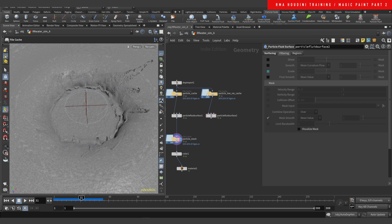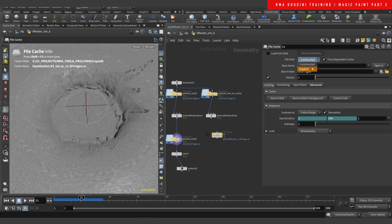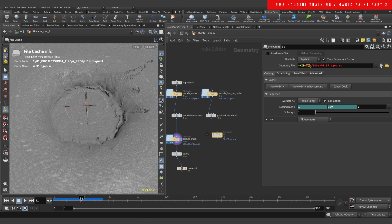After you cache this, you create another file cache, connect your output, name it whatever you want, and I like to do time independent but explicit. Use the path: dollar OS slash dollar OS dot dollar F dot bgeo dot sc to write out the sequence. This is going to save it in your geo folder, create a folder with the name you wrote, and inside that the cache will be named with the frame number appended.